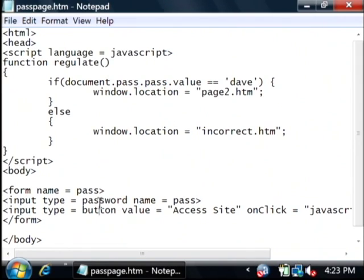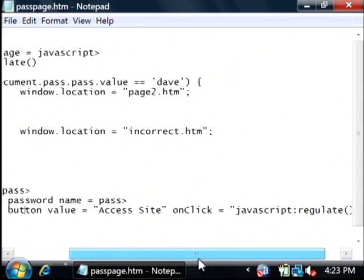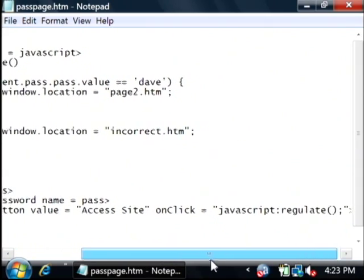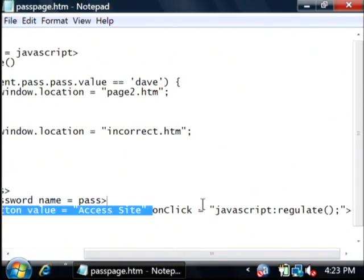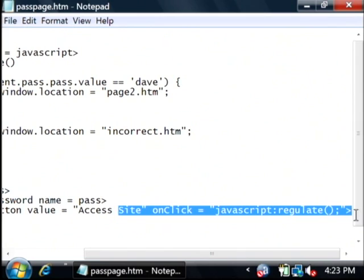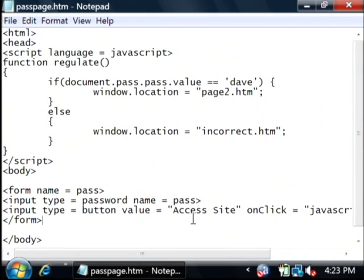I've got that as well as a button that just says access the site. The onclick value for that button calls the JavaScript regulate function. So when they click that button, it's going to run this code up here at the top.